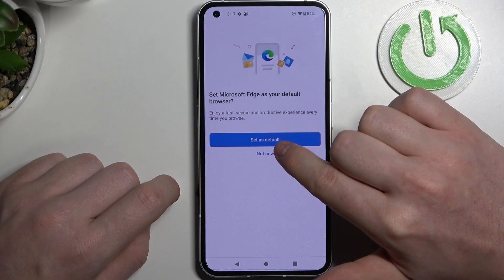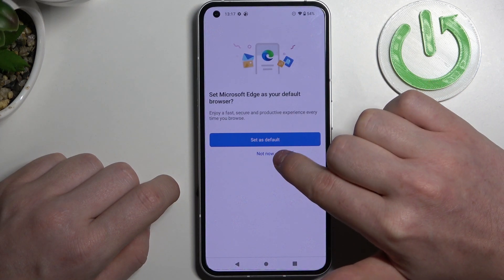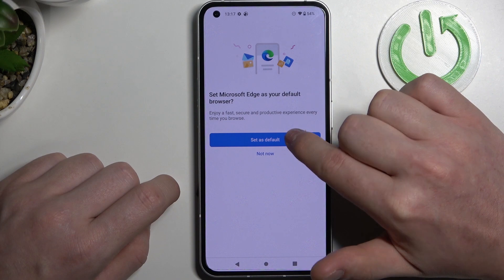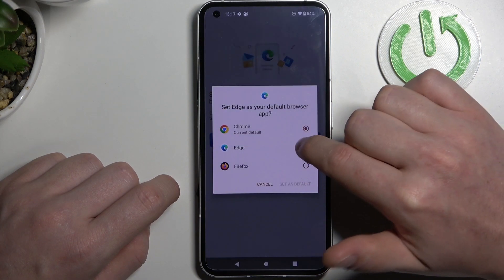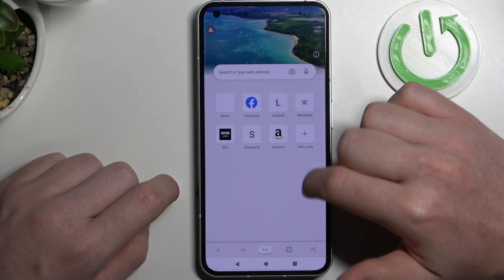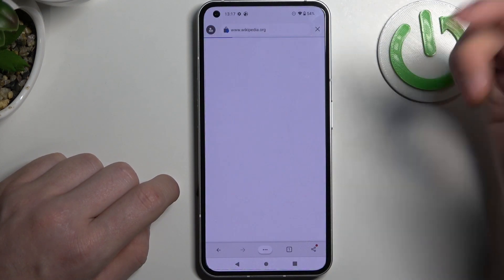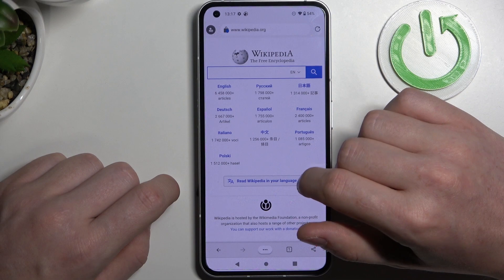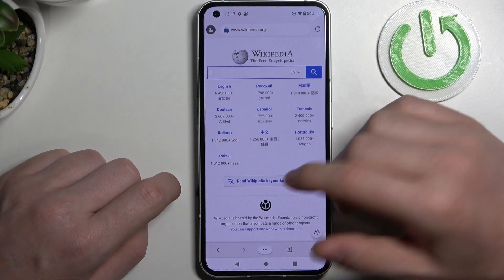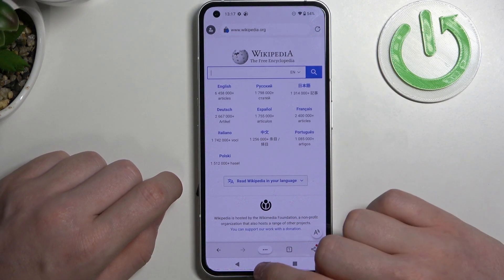Set Microsoft Edge as a default browser, or click on Not Now. I'm gonna set it, and right here we can open a new website — and as you can see, the browser works perfectly.